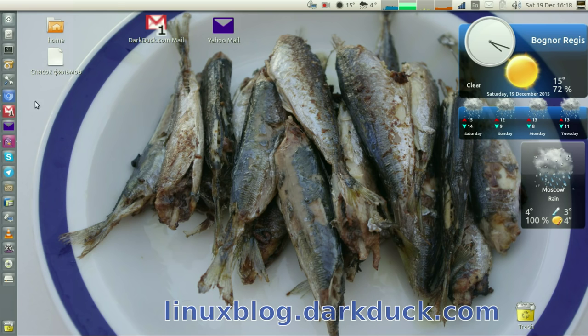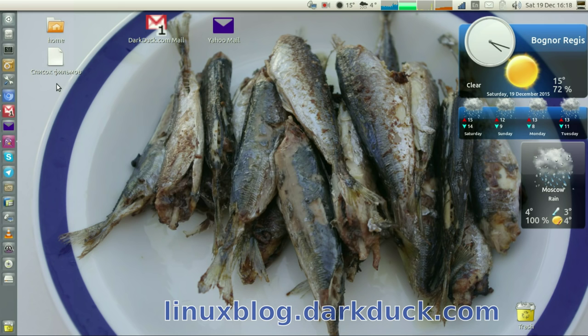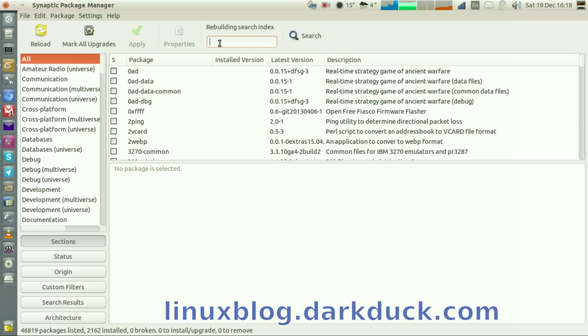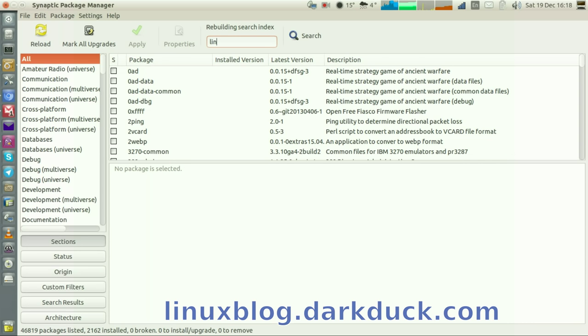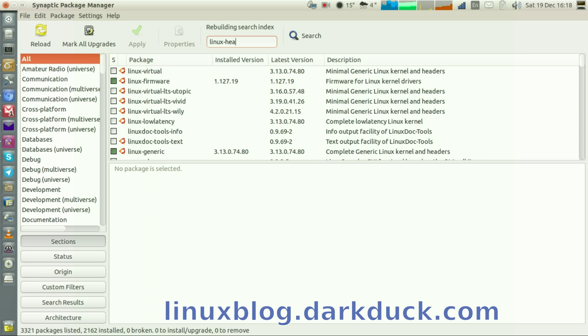To do this, you need to start Synaptic Package Manager and provide the password. Once started, search for substring linux-headers.